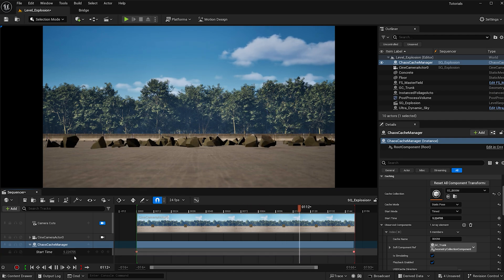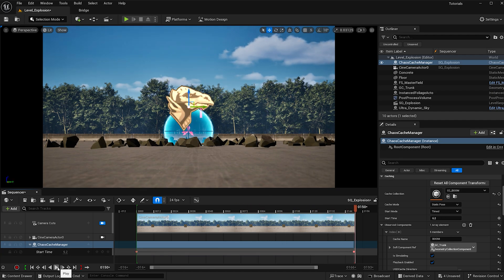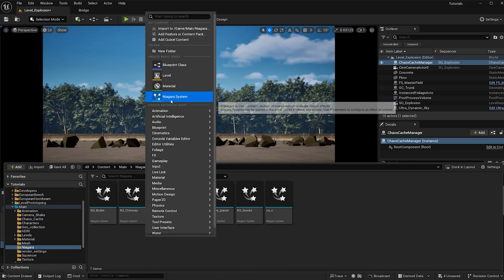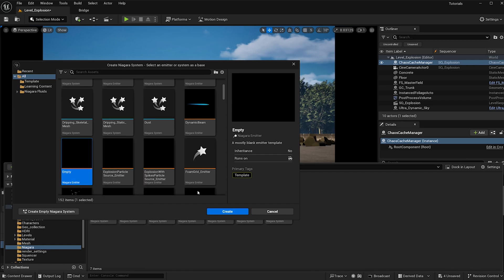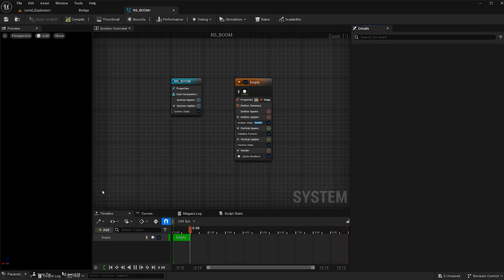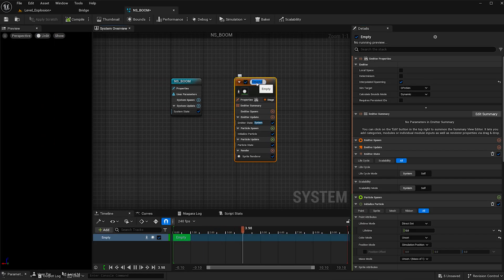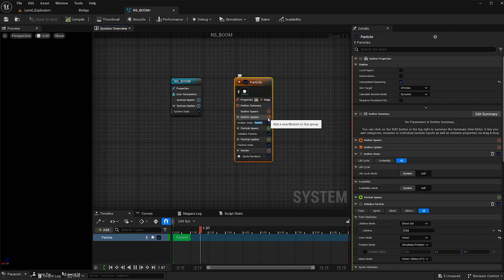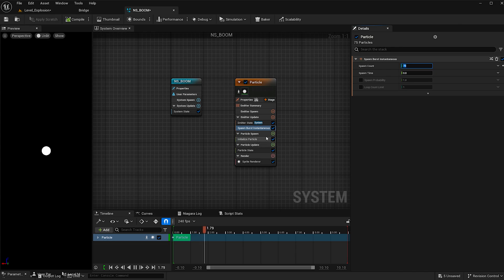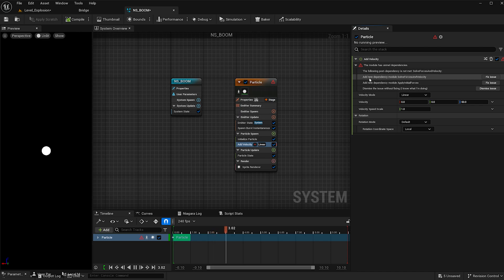Now when I hit play we see it exploding in the sequencer, which is awesome. It's time to add a Niagara system to really take this effect further, so I'll open my content browser, go to my Niagara folder, right click and add a Niagara system, choose an empty emitter, and hit create. Let's rename this NS underscore boom and change the emitter name from empty to particle. Under emitter update, let's add a spawn burst instantaneous — this will emit all the particles at once, which is perfect for an explosion. I'll increase the spawn count to 75.